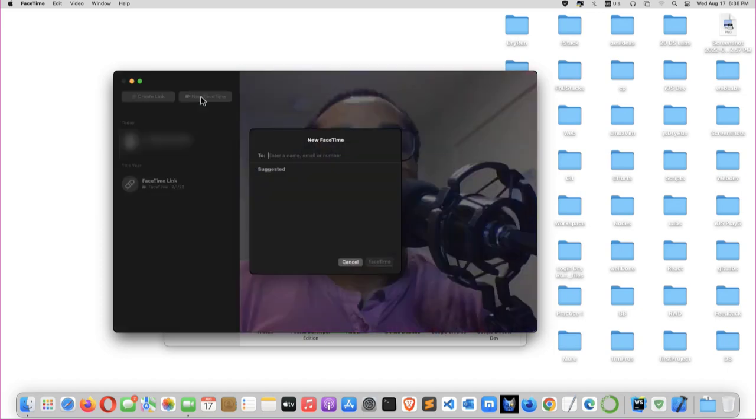Let's select that, then enter the name or email or the number you want to do FaceTime. So I will FaceTime myself. I will enter my number.